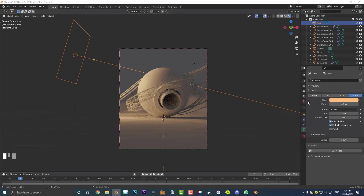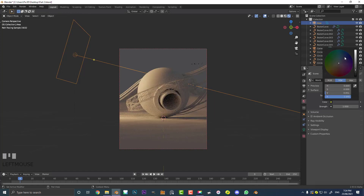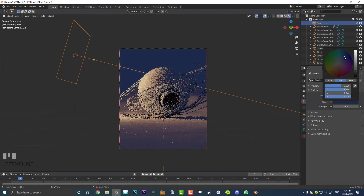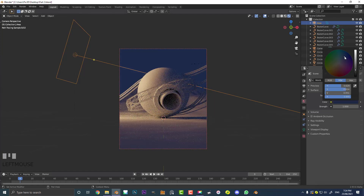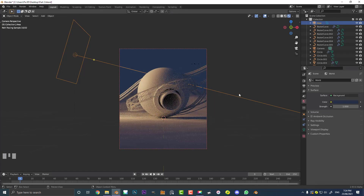Then we're going to come here to our world settings, come to the color, and make it kind of like a navy blue - not too saturated, just something like that, kind of like an evening, nighttime sort of light situation.